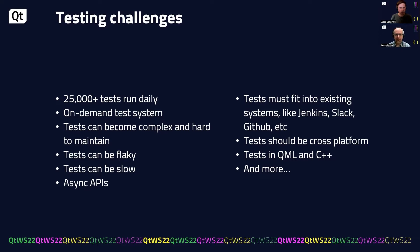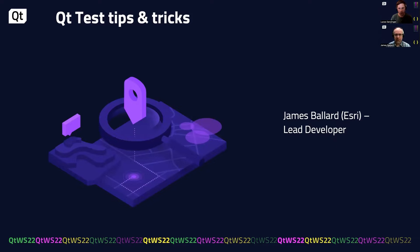So over the years, we've used Qt tests and we've overcome many of these challenges. And so we'd like to share some of our best practices and tips and tricks with you. So I'll pass it over to James.